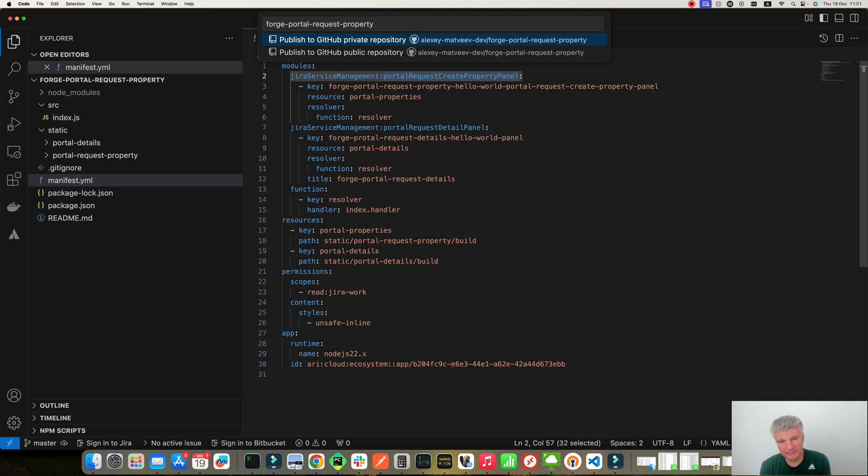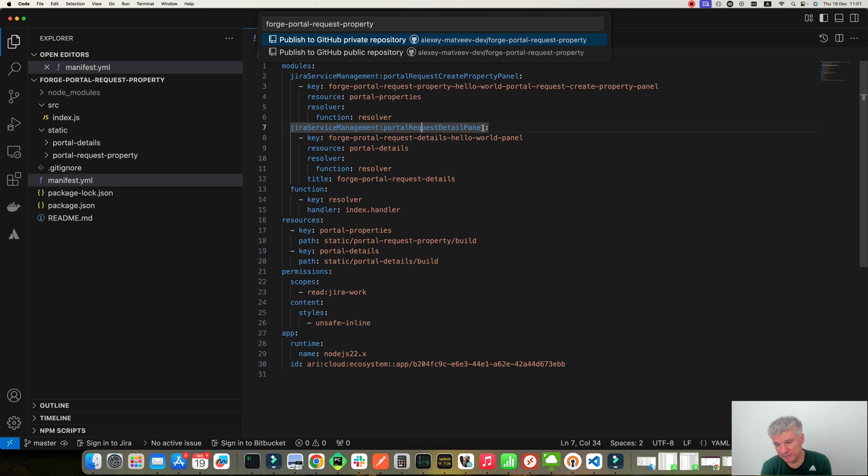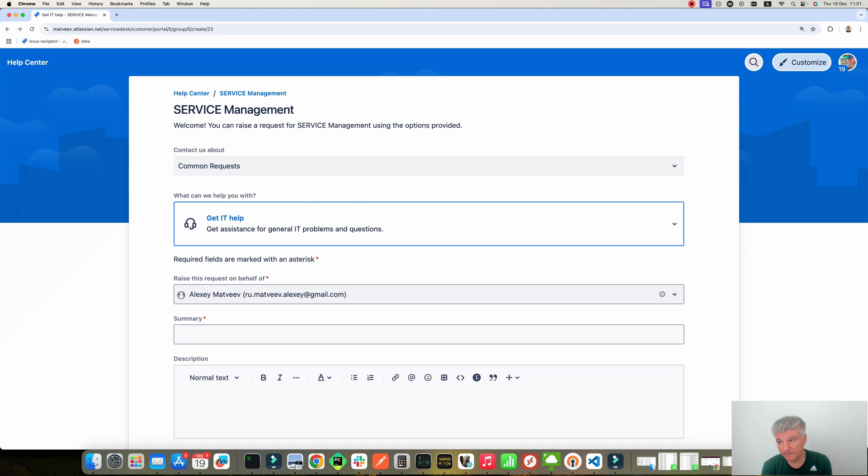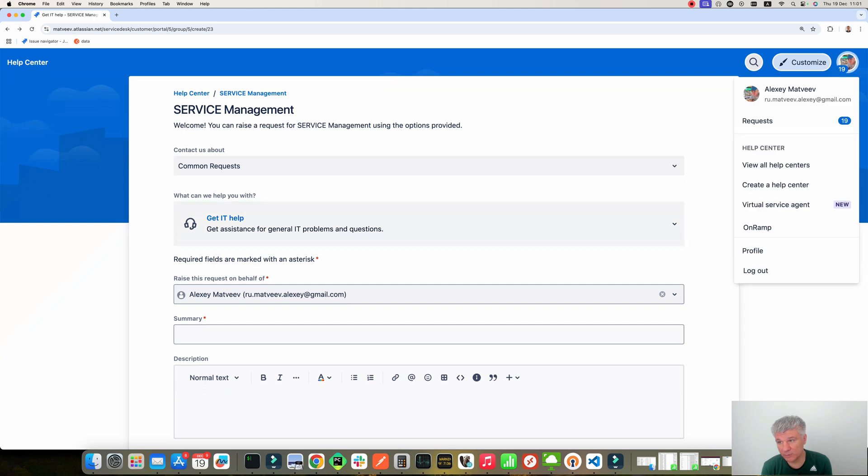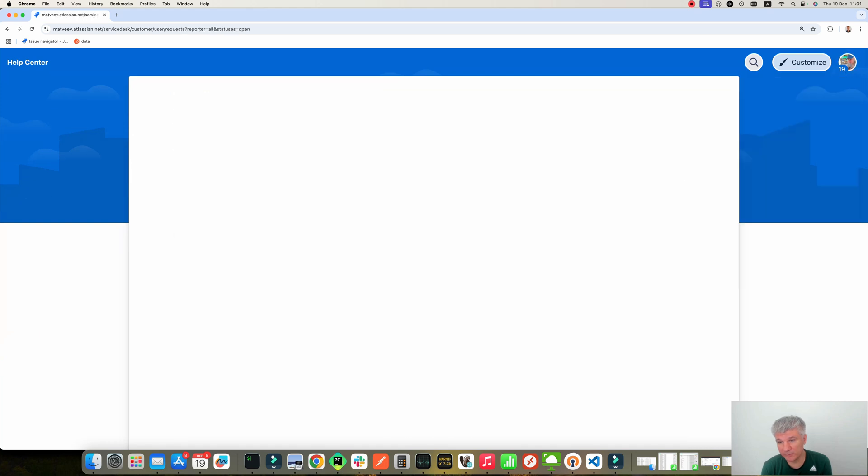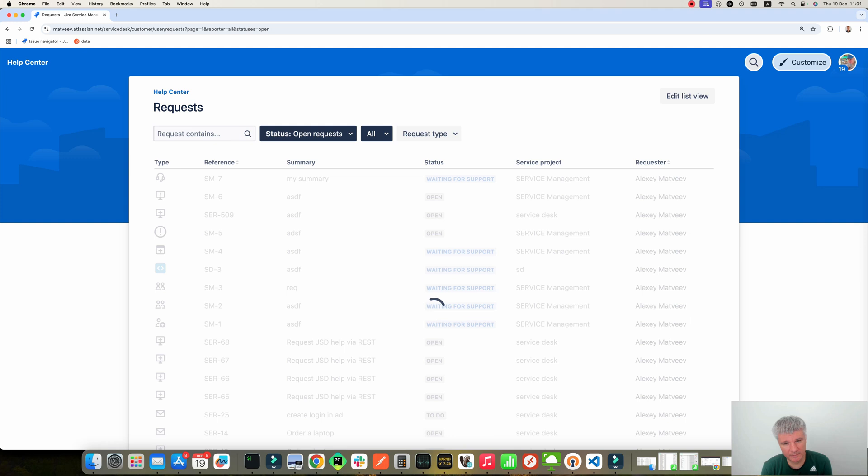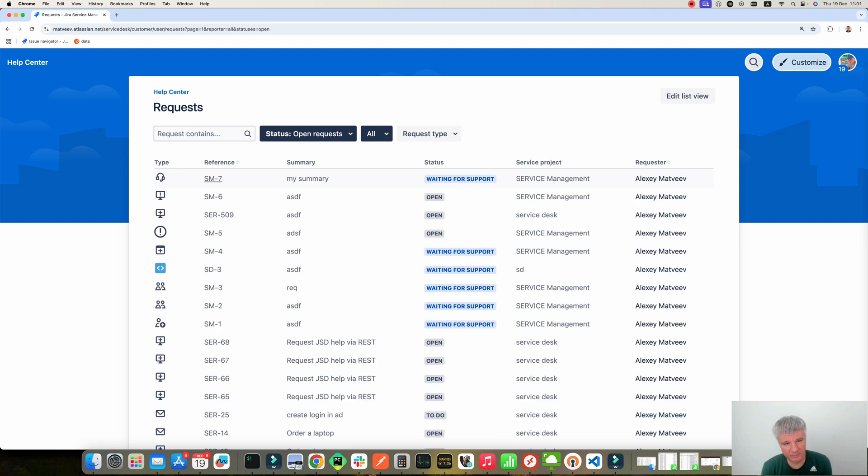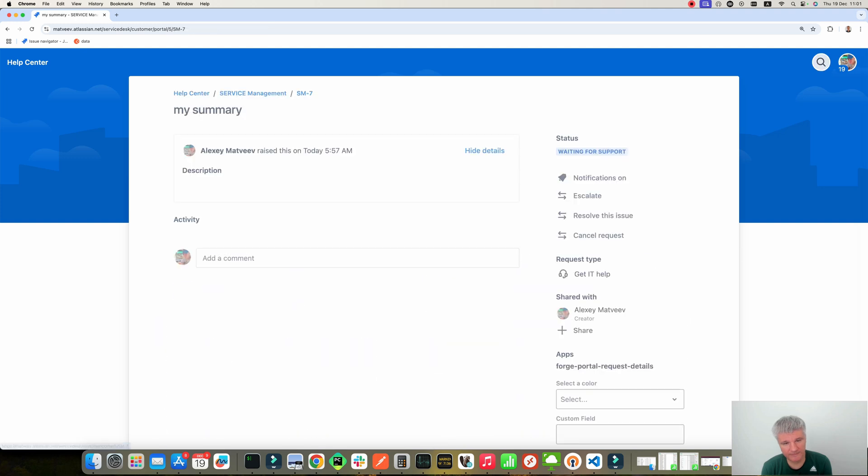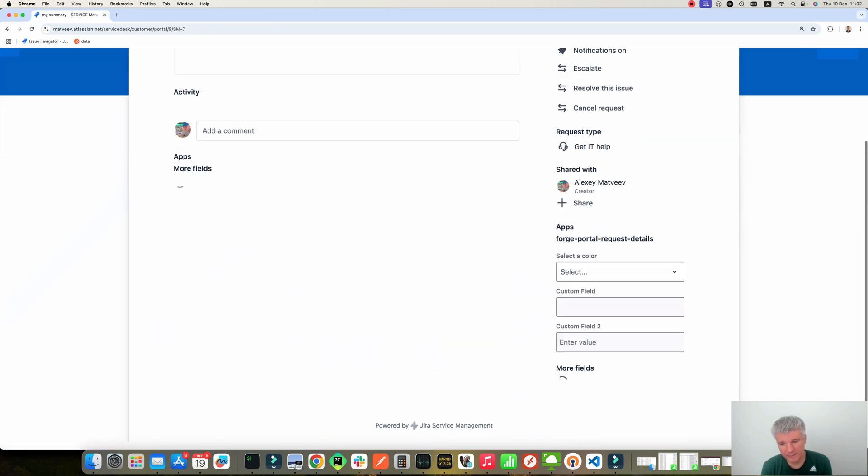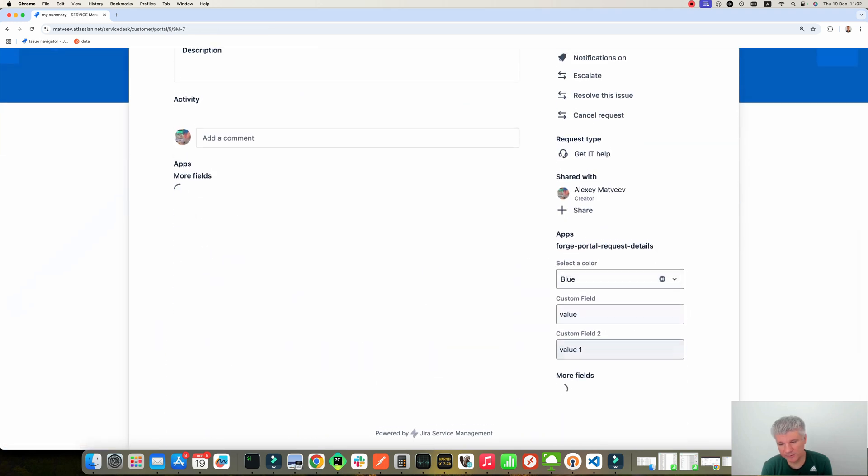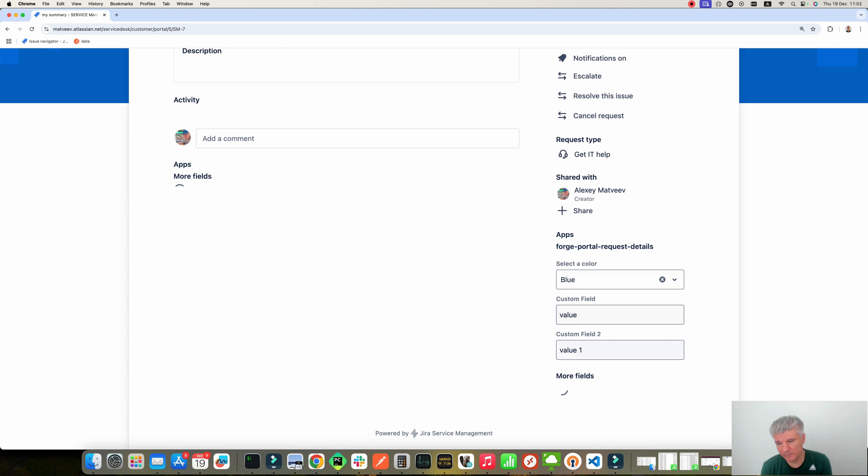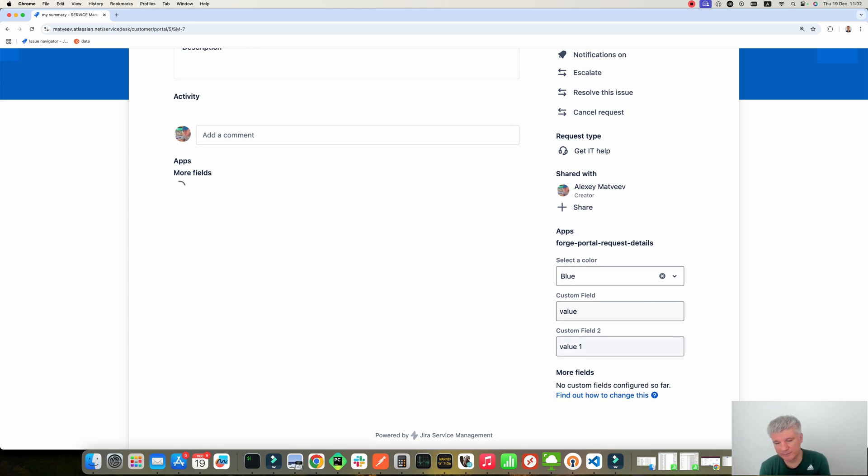And the second module, Portal Request Detail Panel, it shows these fields on the Request View page. When we want to view our requests, for example, let's go to our requests. Over here. And then as you can see, these are our fields.